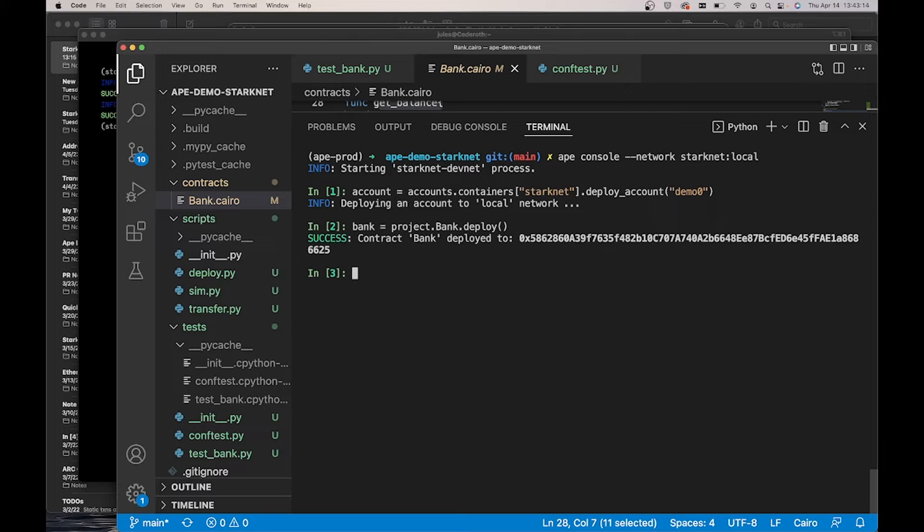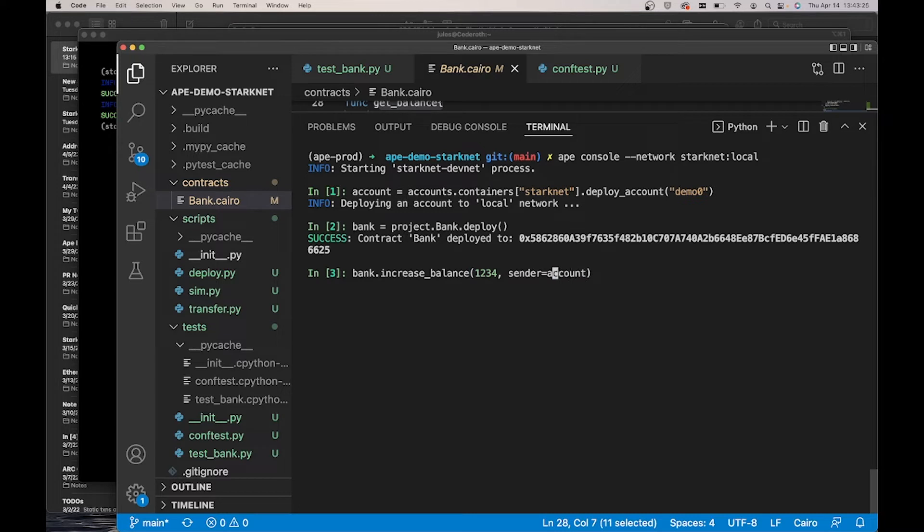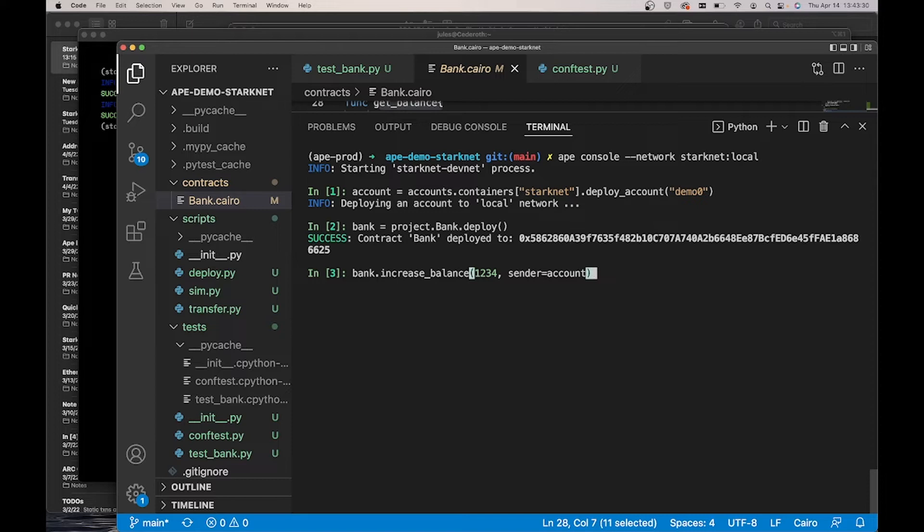Remember there's two external methods, one for setting the balance and one for getting the balance. So we can do bank dot increase balance, the number one two three four, and I'm going to use the account I just deployed as my sender.